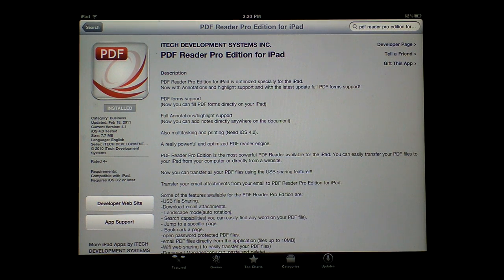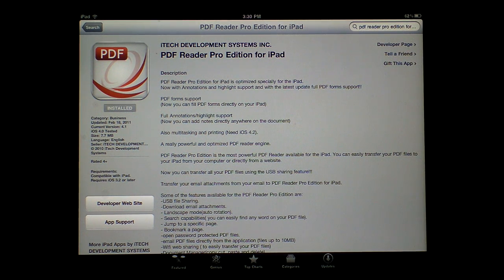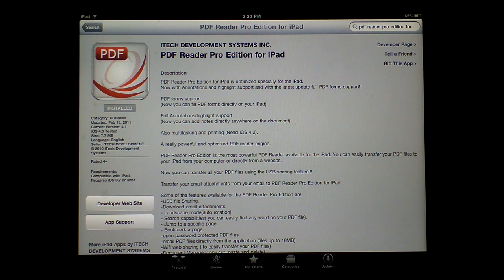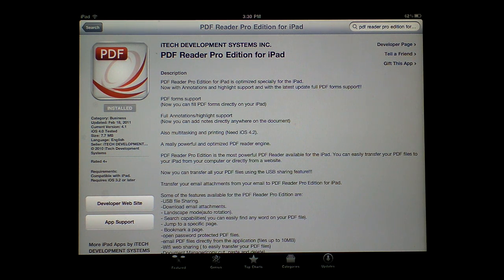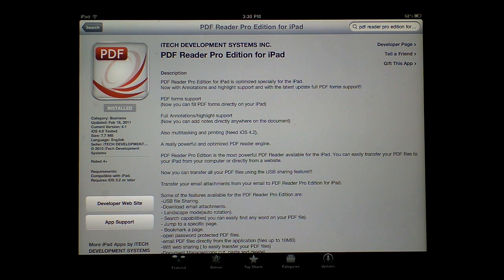Hey guys, Tom Zhang here. I've always been asked what I use on my iPad to look at PDF files. I use this application called PDF Reader Pro Edition for iPad.